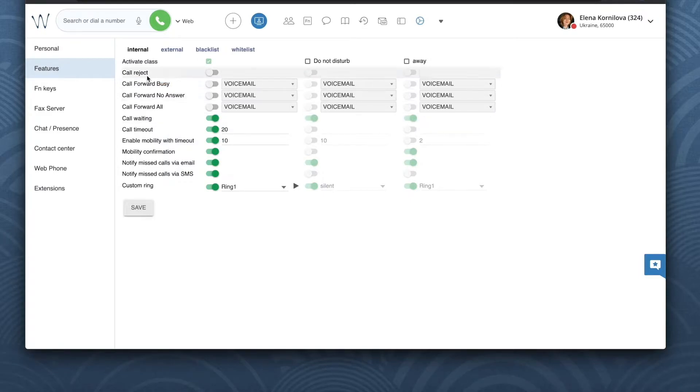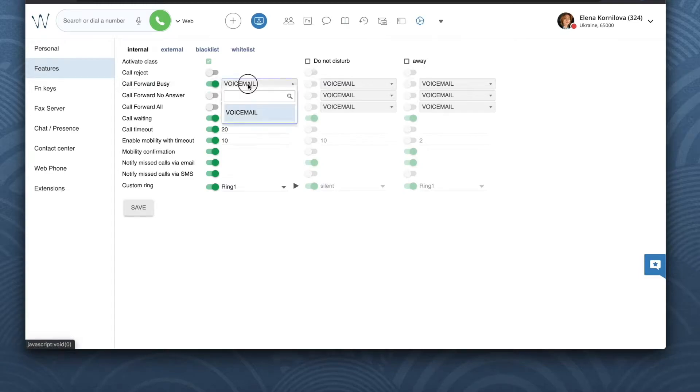Still when I'm busy it makes sense to enable call forwarding either to a different phone number, a colleague, or voicemail.